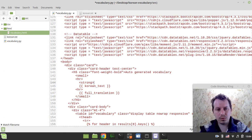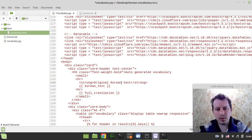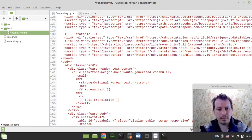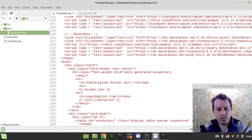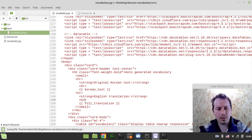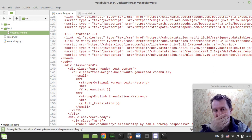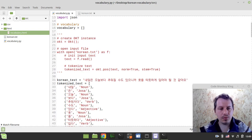Let's make it bold and say 'Original Korean Text', then a line break, then the Korean text variable. And here, bold 'English Translation', then the full translation variable and a line break. Save - that should do the trick. Okay, so we'll leave this for now.